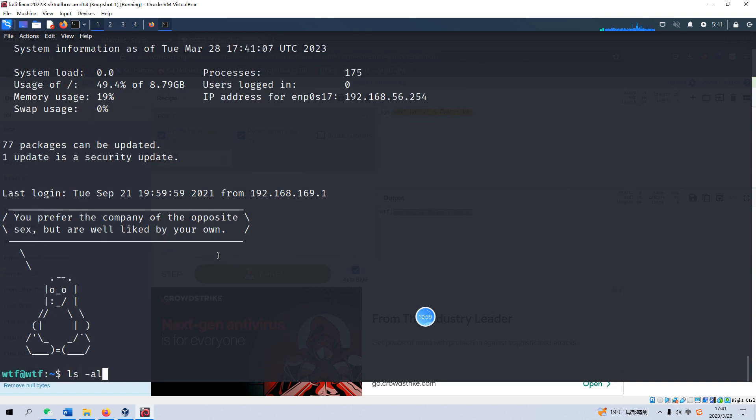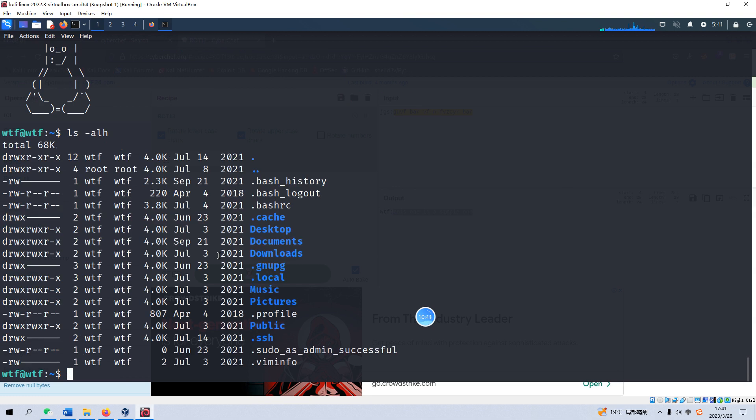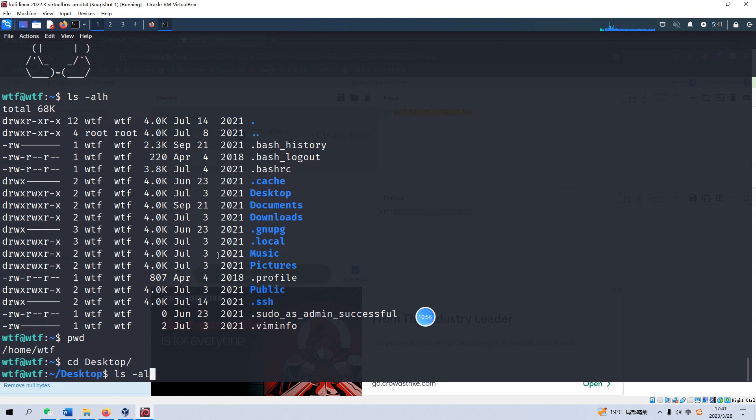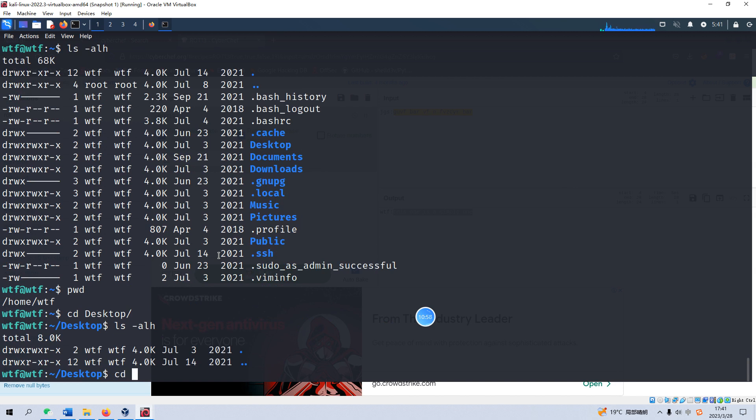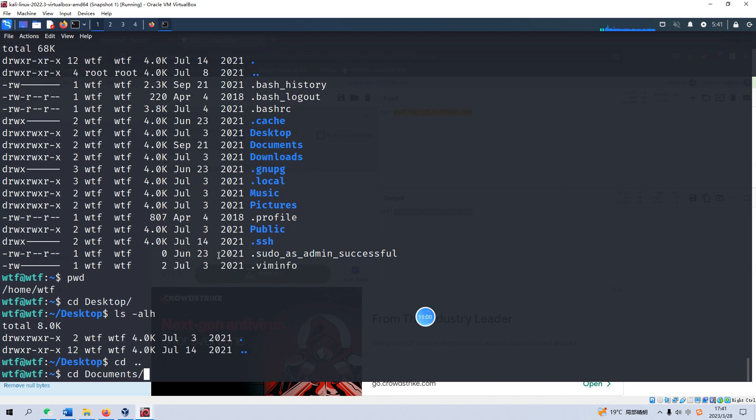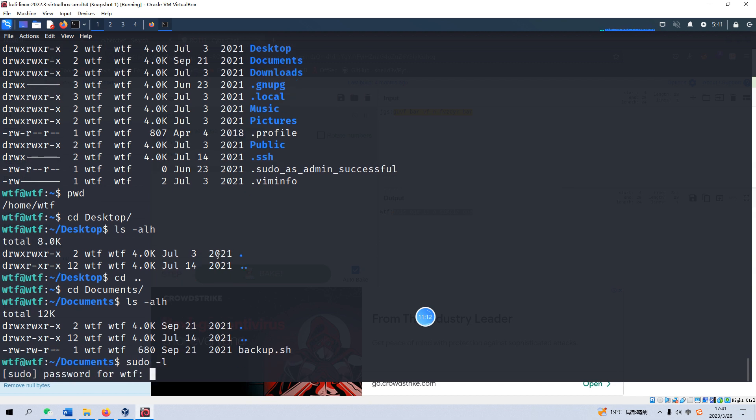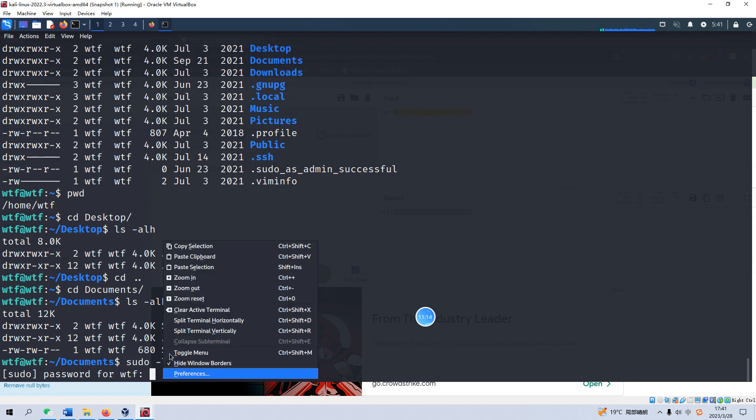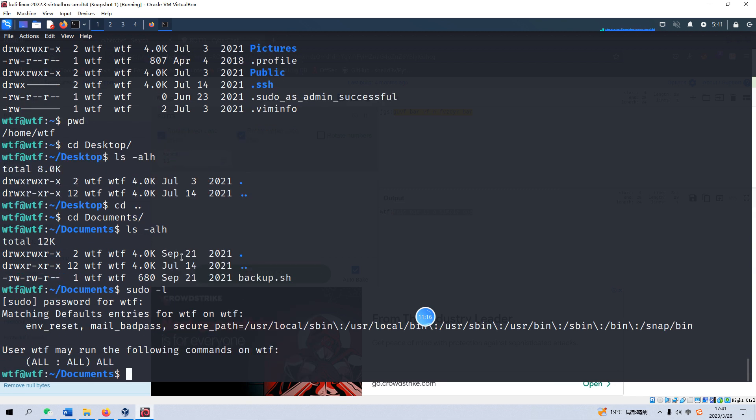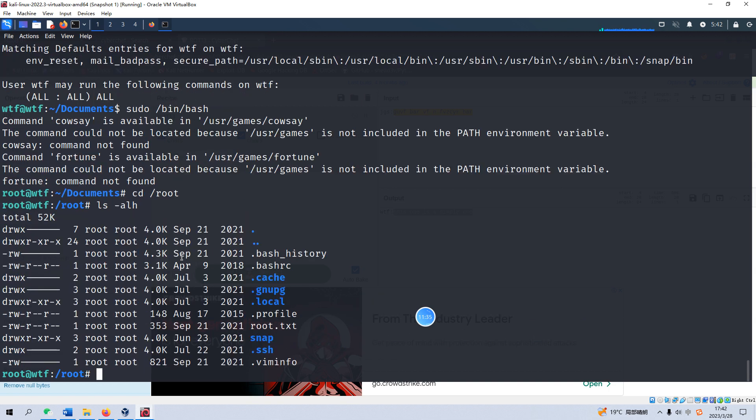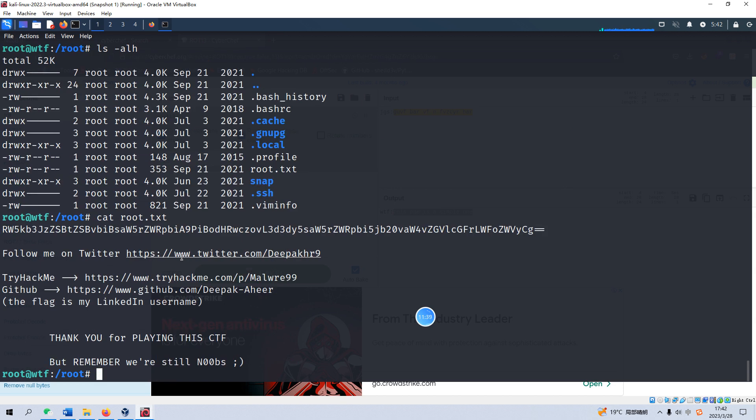Yeah we successfully login as wpf. So we can do some local enumeration. We need to check if we have the sudo command we can run. Copy the password again. Yeah we can run any command as root user so this box is very very simple. Yeah now we have already switched over to root shell and go to the root directory and we got the root flag.